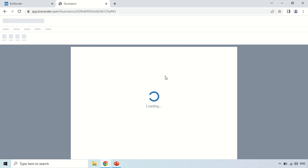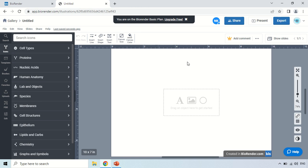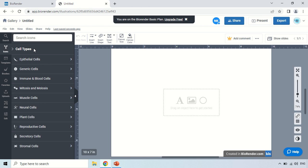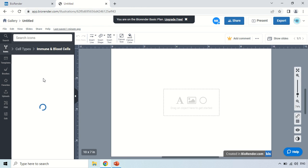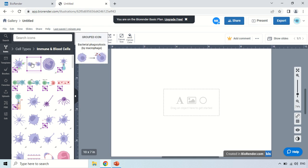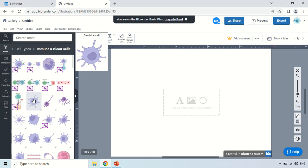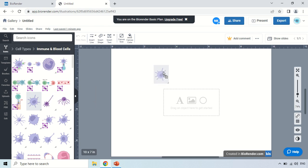This is the working sheet that is loading — this is where you can make your image. On the left-hand side there are certain built-in options. For example, if you want to use a specific type of cell, click the 'Cell Type' option. It will show you options like epithelial cells, generic cells, and immune and blood cells. I am selecting immune and blood cells. It will show all diagrams related to immune and blood cells — for example, this is the basophil, these are grouped icons, and this is the dendritic cell. Just click and drag that image to the working sheet and it will appear there.